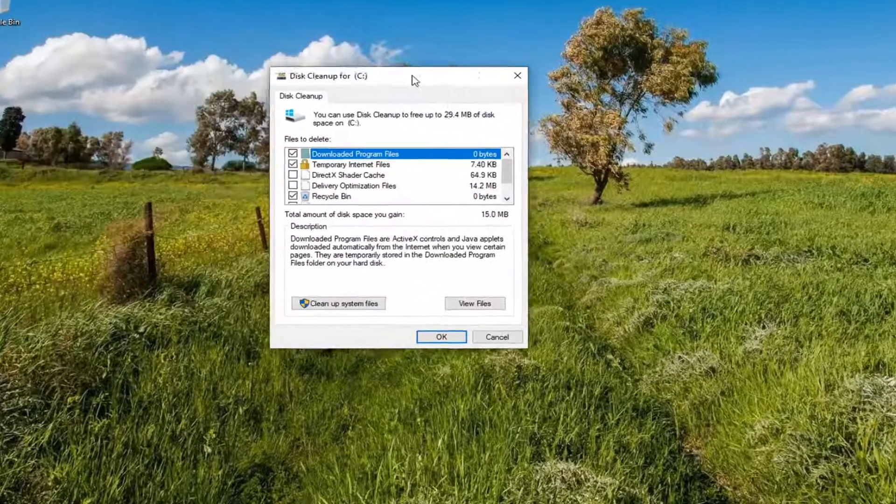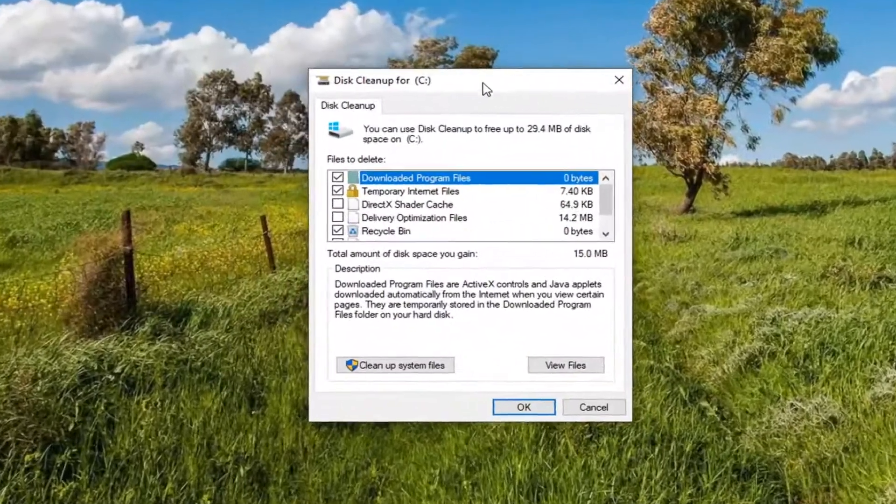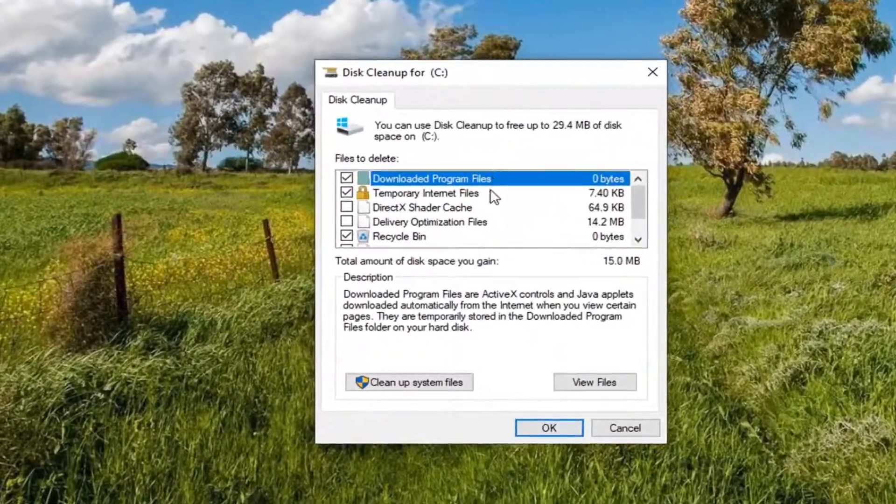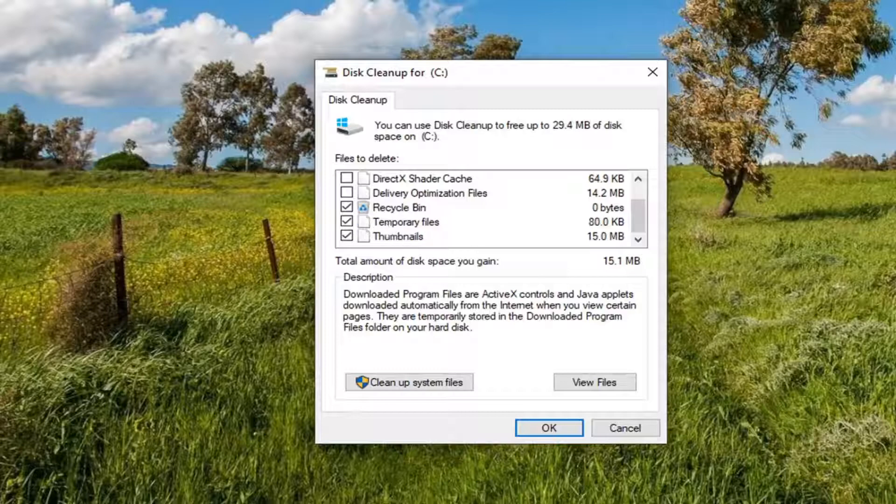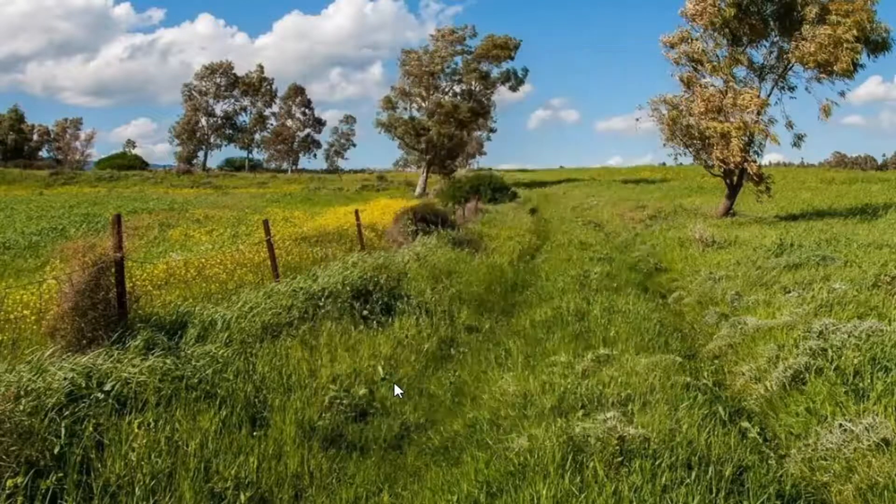I'm going to make sure if you scroll down here the temporary files is checkmarked. And then once you're done with that, go ahead and select the cleanup system files button.